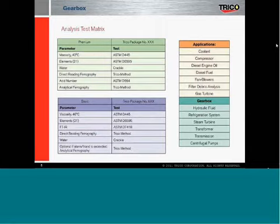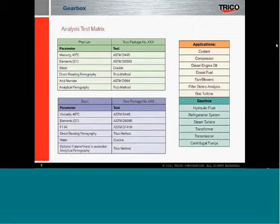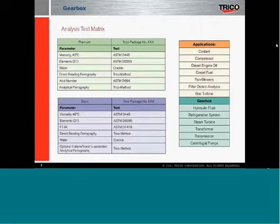Above and beyond that, you may want to add other things like an asset number, or do analytical ferrography to get more in-depth — that would be a premium package, which would increase the expense of the test matrix itself. On the right-hand side you can see different applications, whether it's a coolant, a compressor — each component can refer to a different type of test matrix, which our people at Trico will evaluate with you to come to an agreement on which test aspects you should use.